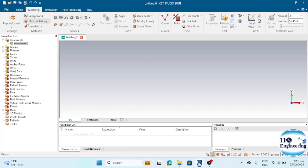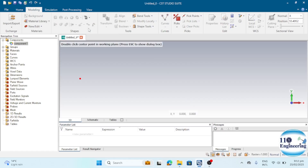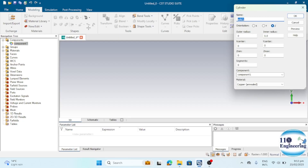To start, go to the Modeling tab and select the Cylinder tool. You can press the Escape key if needed. For example, let's start by designing a triangle.